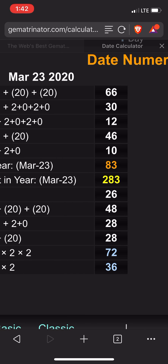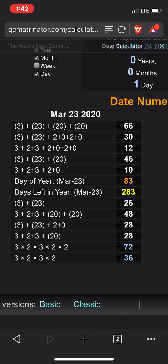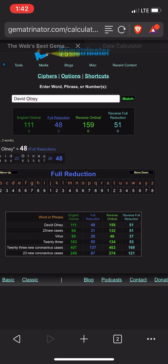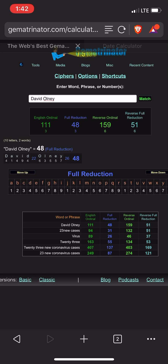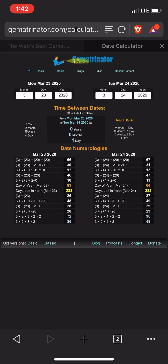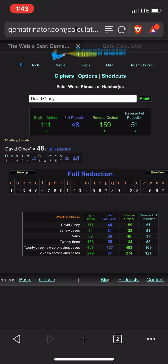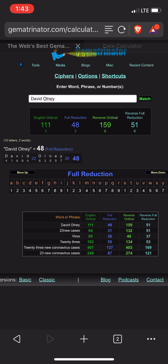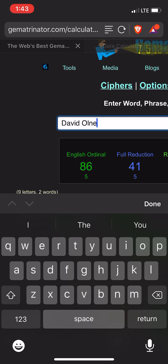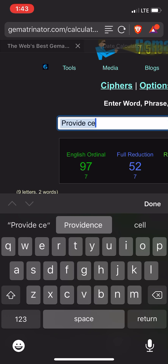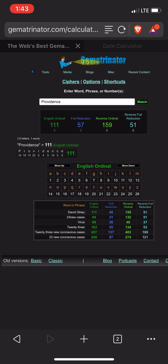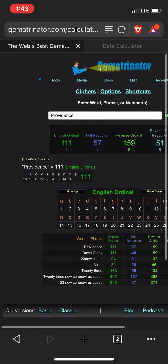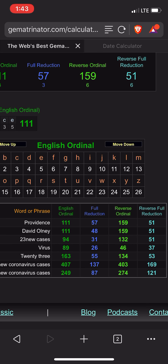See the 48 for yesterday? 3 plus 2 plus 3 plus 20 plus 20 is 48. The guy's name in the most purest cipher is 48. But the 111 is interesting because Providence — it's 111 and 51. See how fitting this is? And 159. When you look at the chart right there, you've got overlapping three out of the four base ciphers.